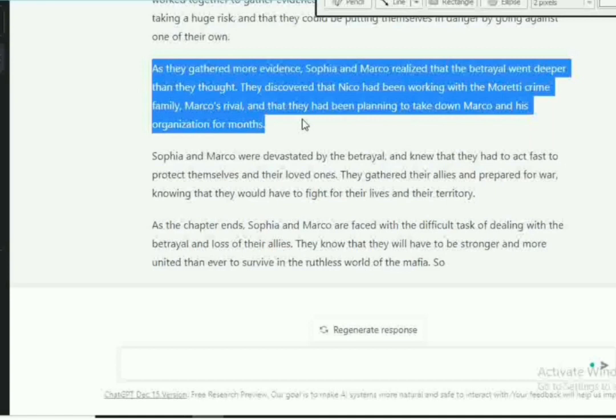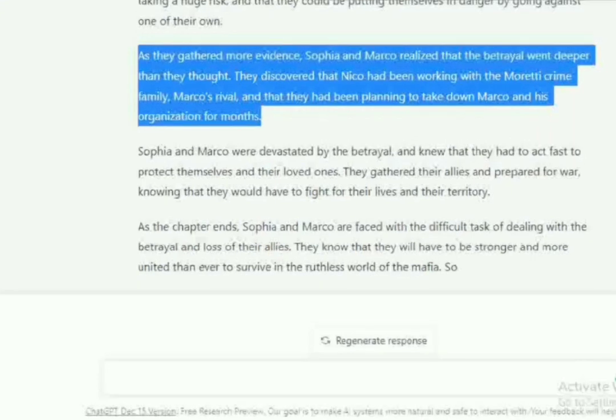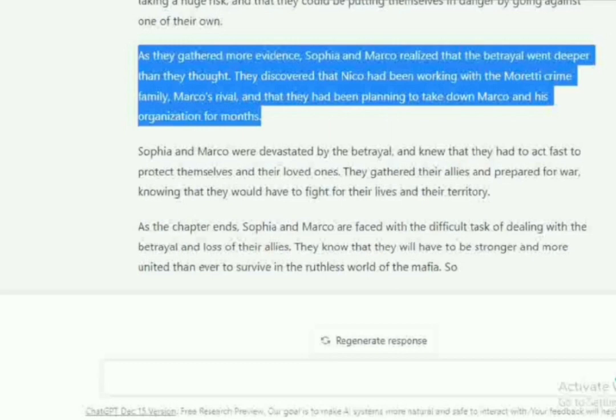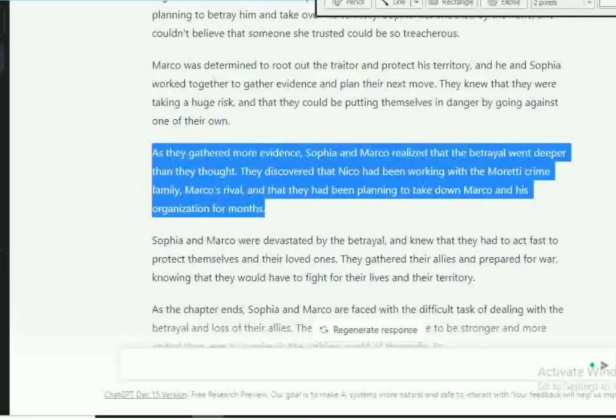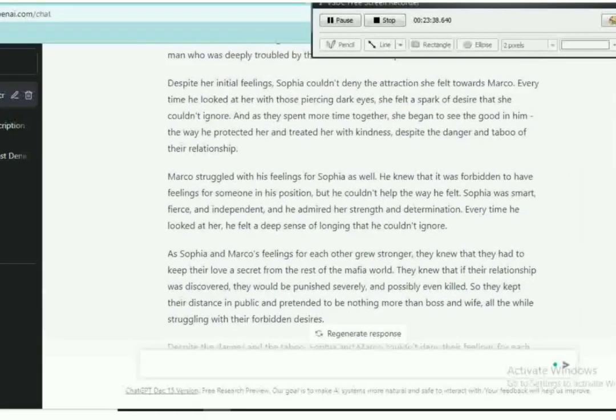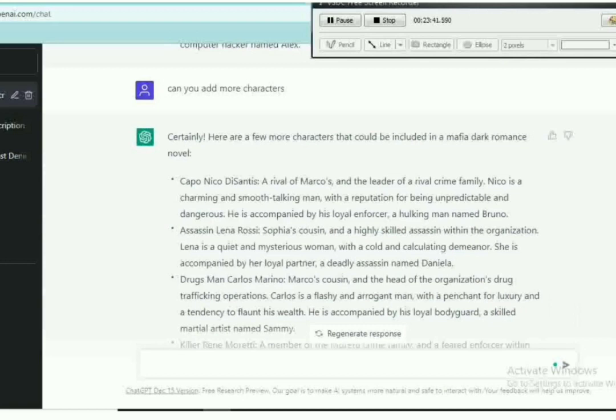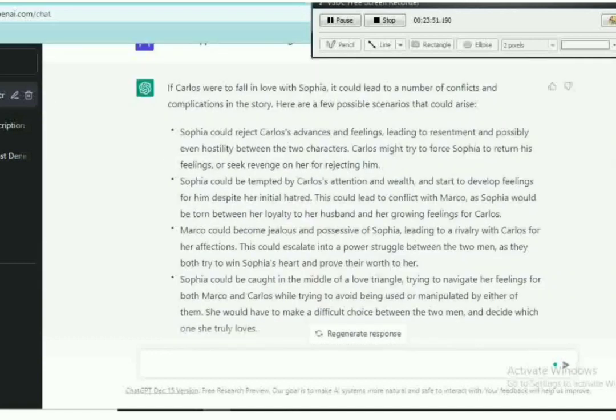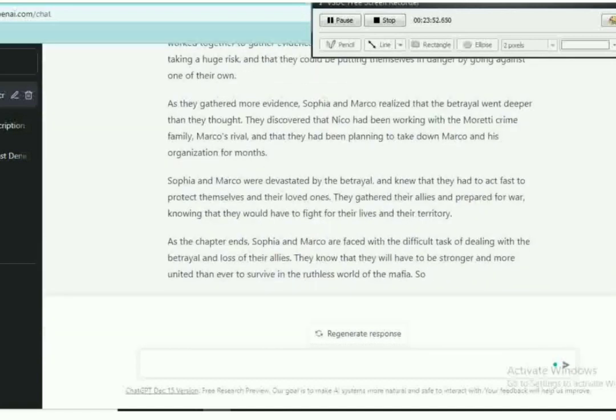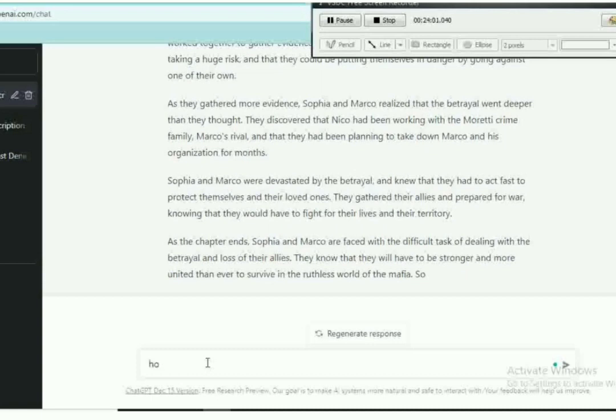As read, listen to this: as they gather more evidence, Sophia and Marco realized the betrayal went deeper than they thought. They discovered that Nico had been working with Moretti's crime family, which is Marco's rival, and they have been planning to take down Marco and his organization for months. That's so nice. But who is Nico? I can't remember who is Nico. Nico is the couple of a rival family. Okay, I guess that's how it became the rival family.